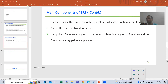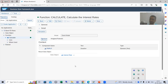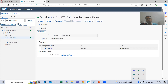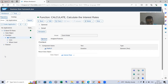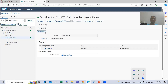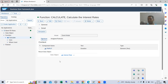Hello everyone, we will continue the topic BRF+ and in the previous videos we created a very simple BRF+ application and did the simulation of it — checking the output independently, and it is working fine. Now in this video we will call this BRF+ application from our program, because the customer will run the program and will not come to the BRF+ transaction code to do the simulation — it's a very tedious task for the customer.